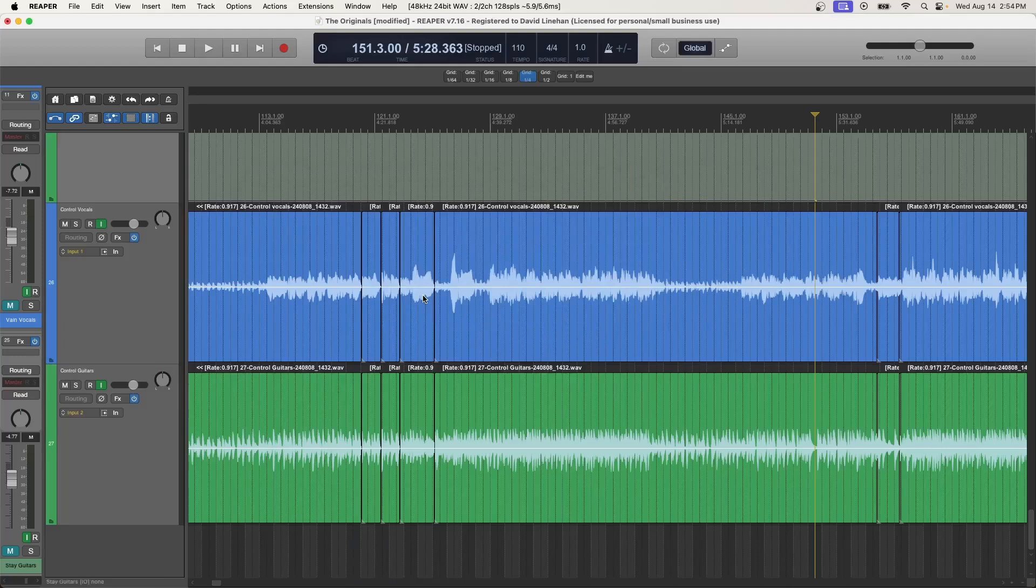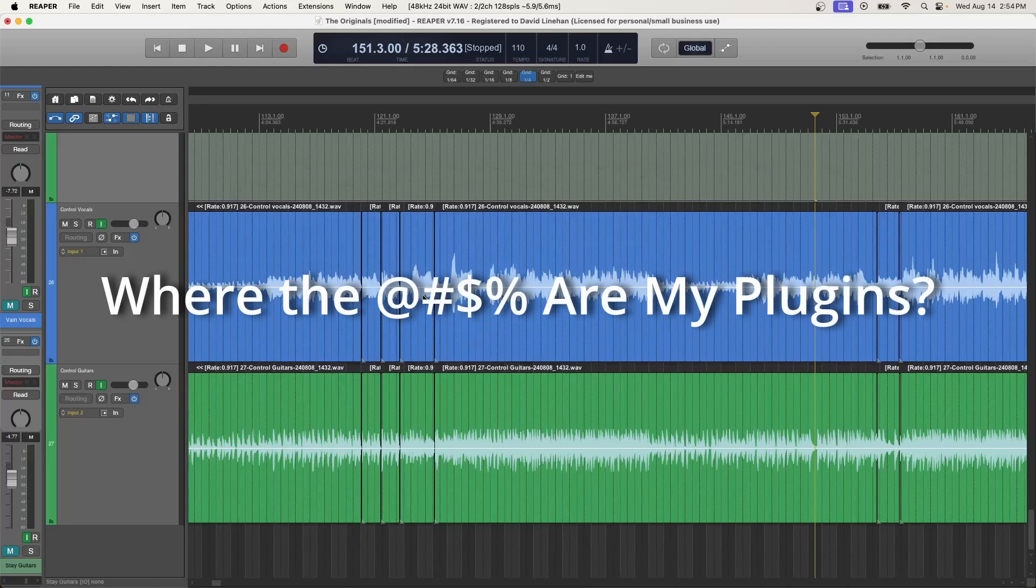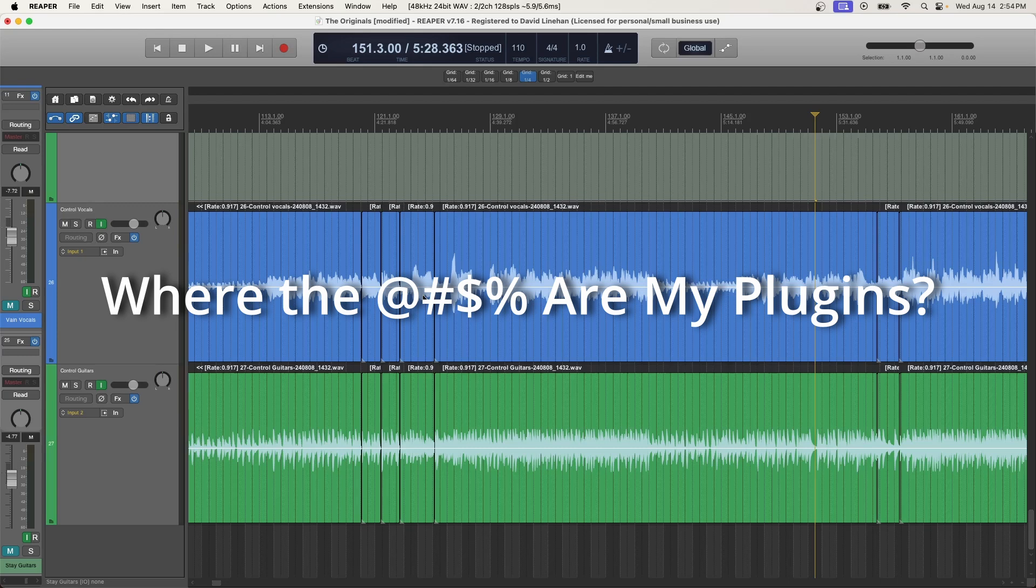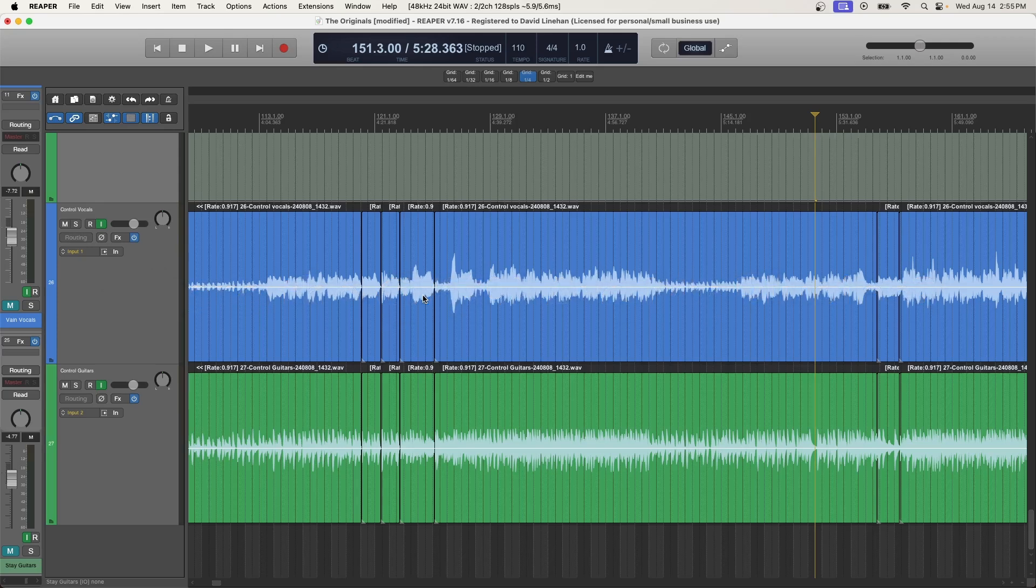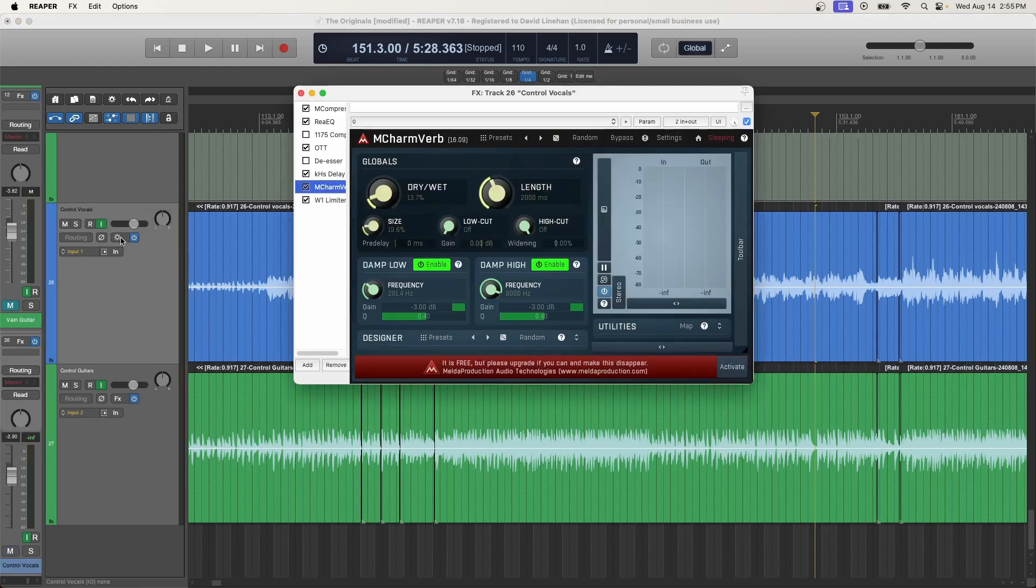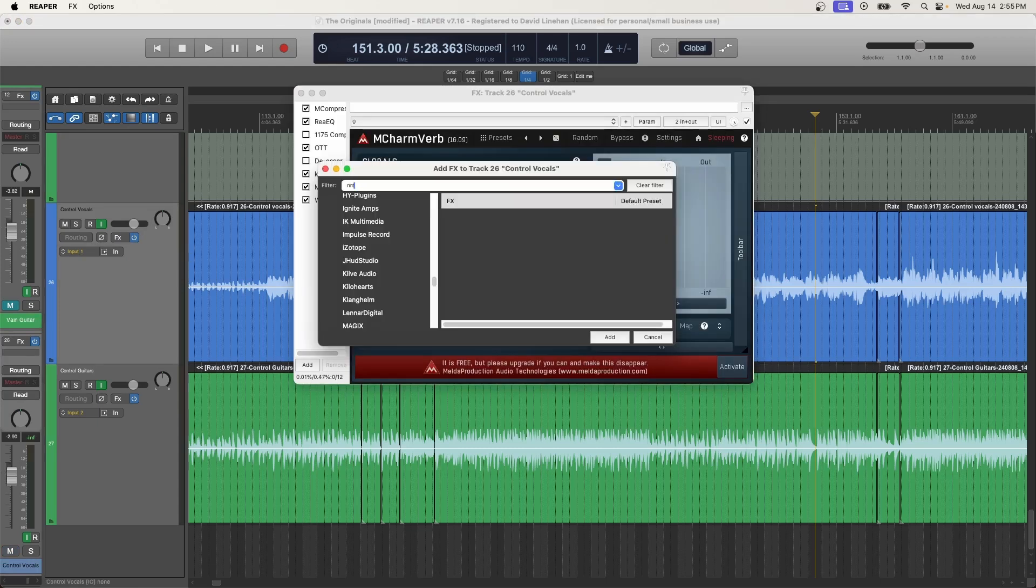All right, welcome back to the Ultimate Mixdown. In this video, we're going to go through the very common and frustrating scenario where you just installed a brand new plugin, a new VST or component, or you installed a plugin sometime back and you click on effects for your track and boom, it's not there.